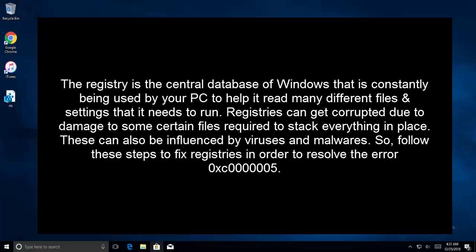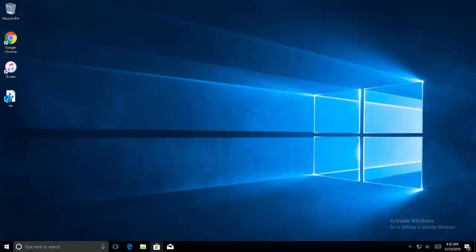Our next method is to fix registries. The registry is the central database of Windows that is constantly being used by your PC to help it read many different files and settings that it needs to run. Registries can get corrupted due to damage to some certain files required to stack everything in place. These can also be influenced by viruses and malwares. Here are the steps we are going to show you to fix this registry problem.